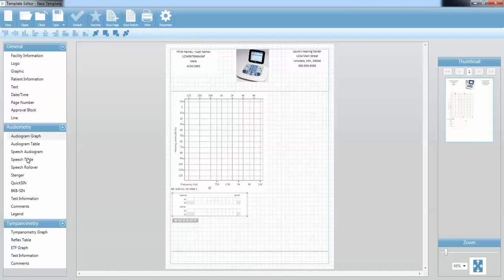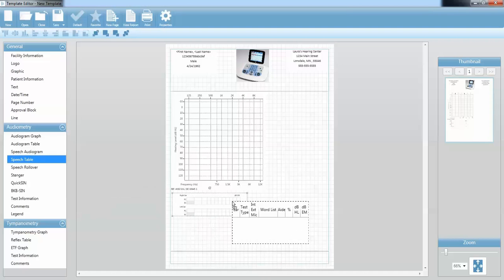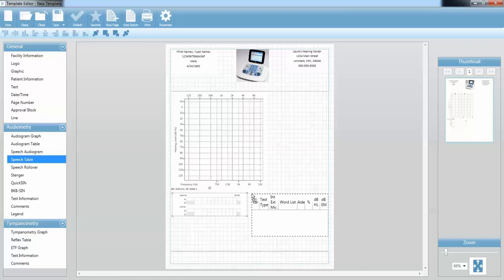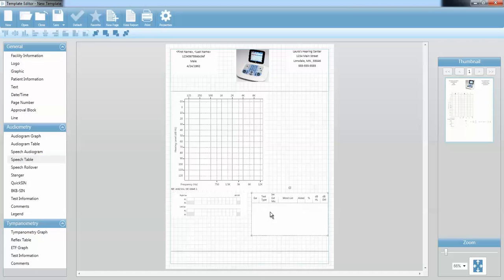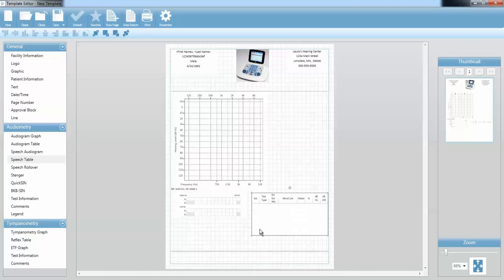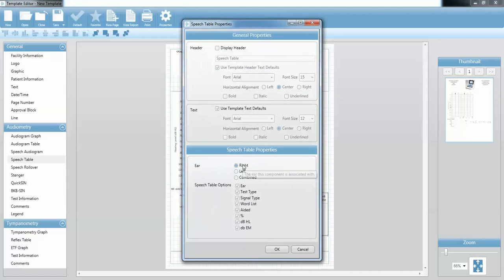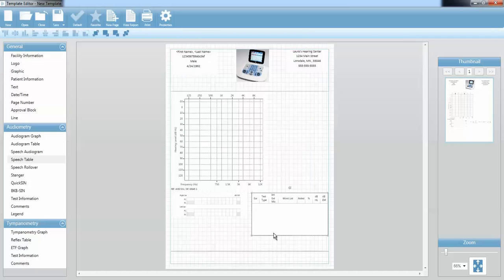Now I want to have a speech table. I do minimum speech testing in my facility, so I'm going to bring over my speech table here. I would like a border around that, so I'm going to go to the toggle border and it's going to make a nice border for me. I'm going to go to the properties where I can see this is right, left, or combined — I'm going to combine those results. I do want the ear, the test type, signal, word list, aided, and hearing level, so I'm going to keep all those things. I typically do just a couple word lists with each ear, so I'll resize that accordingly.